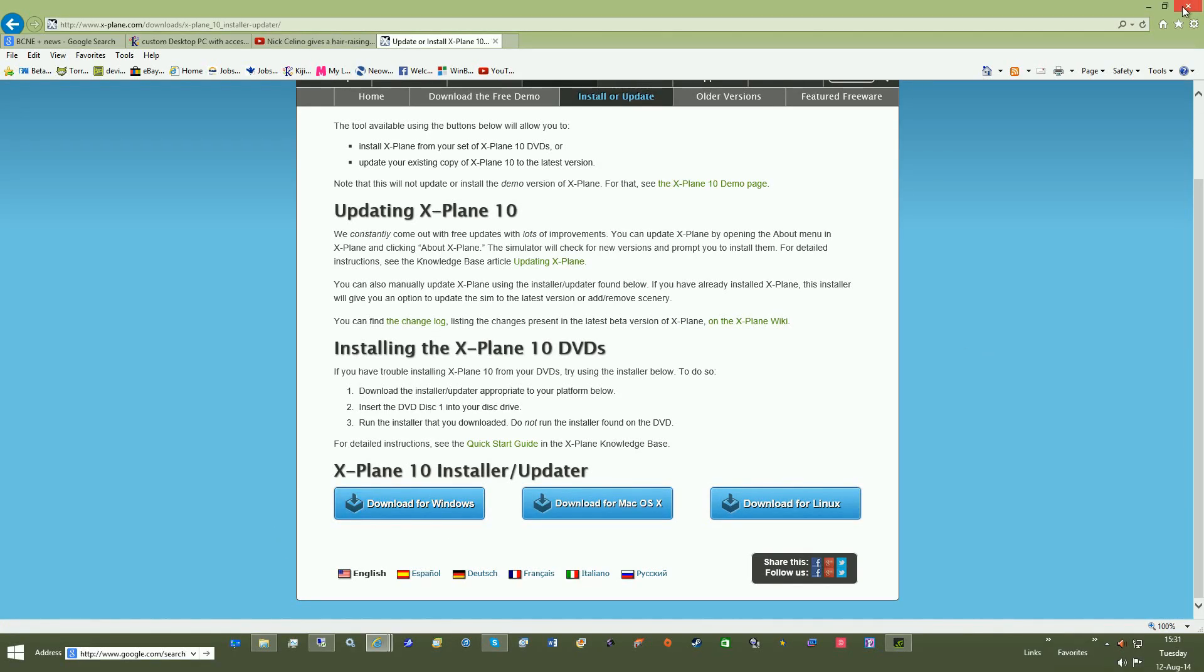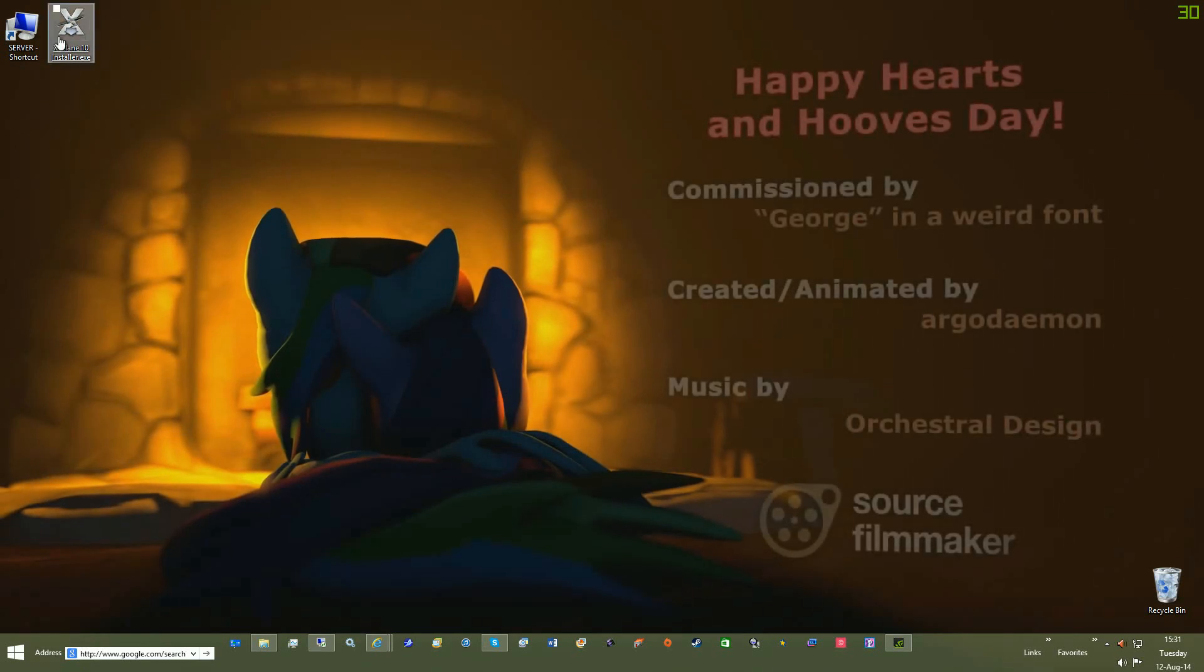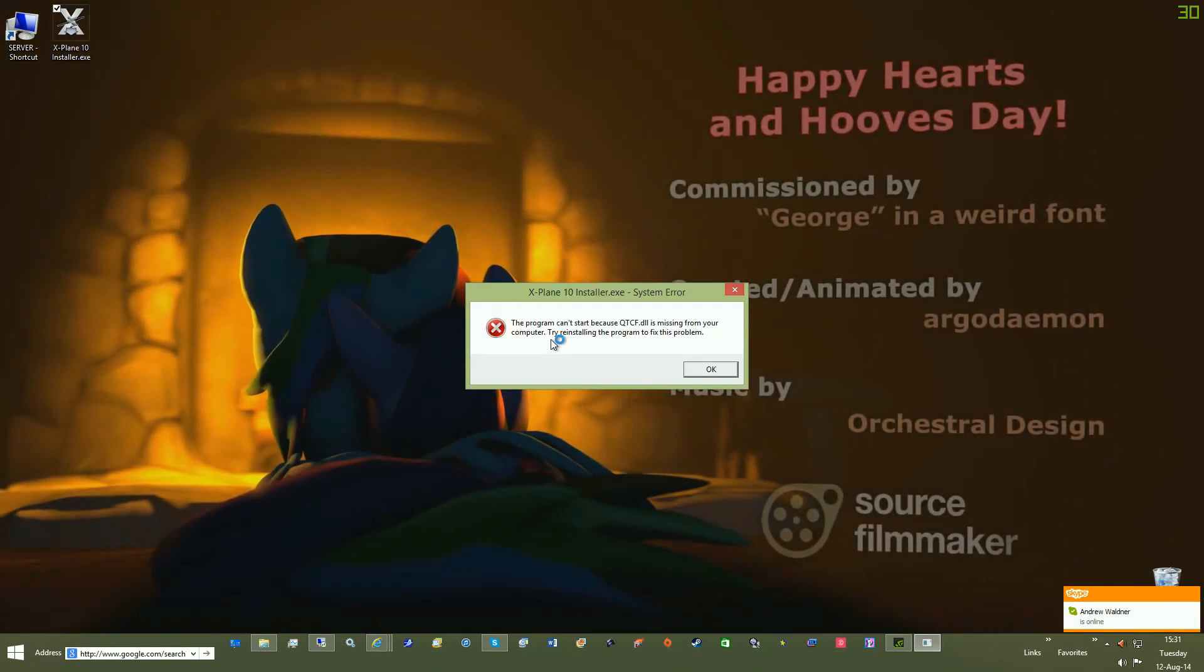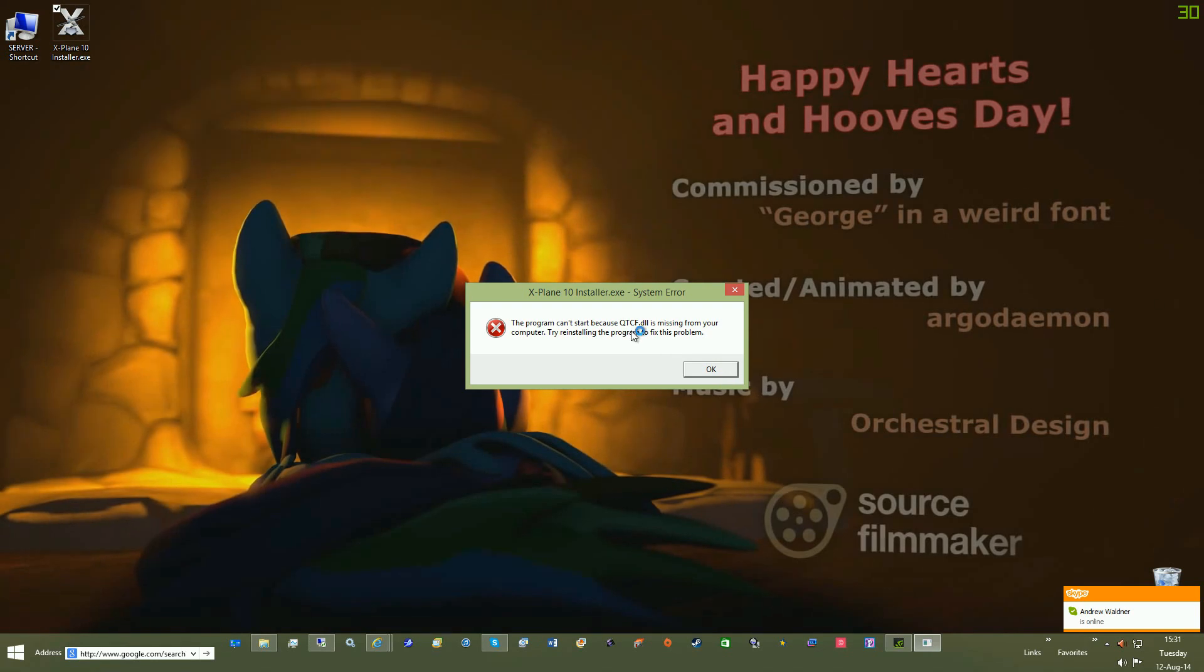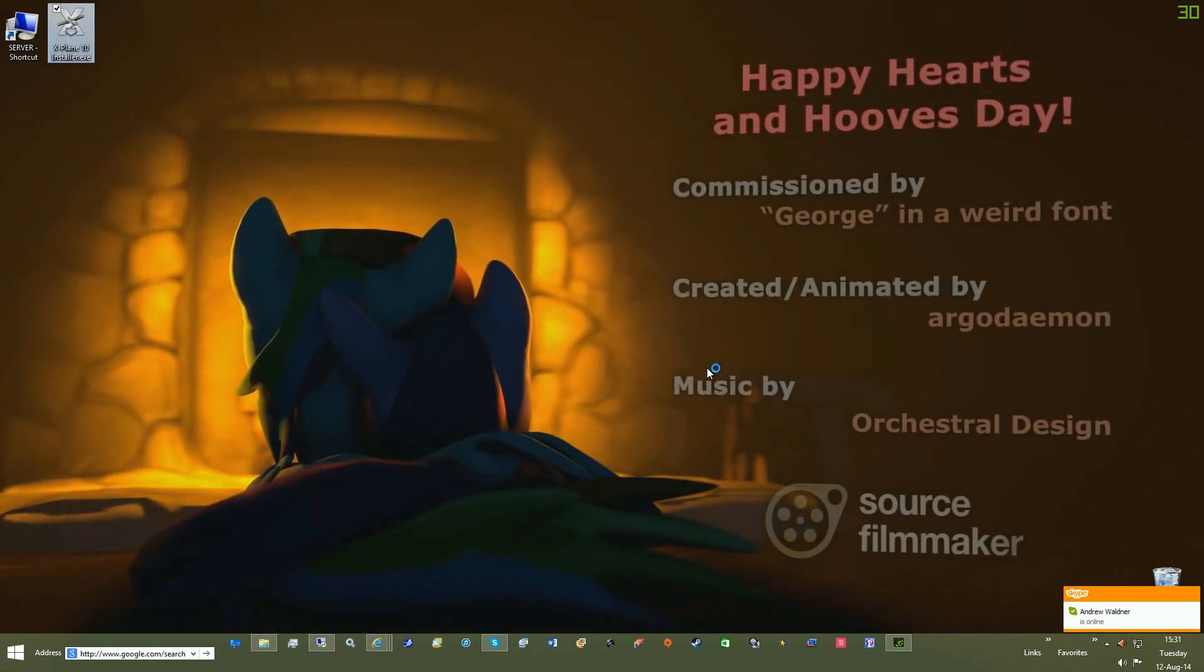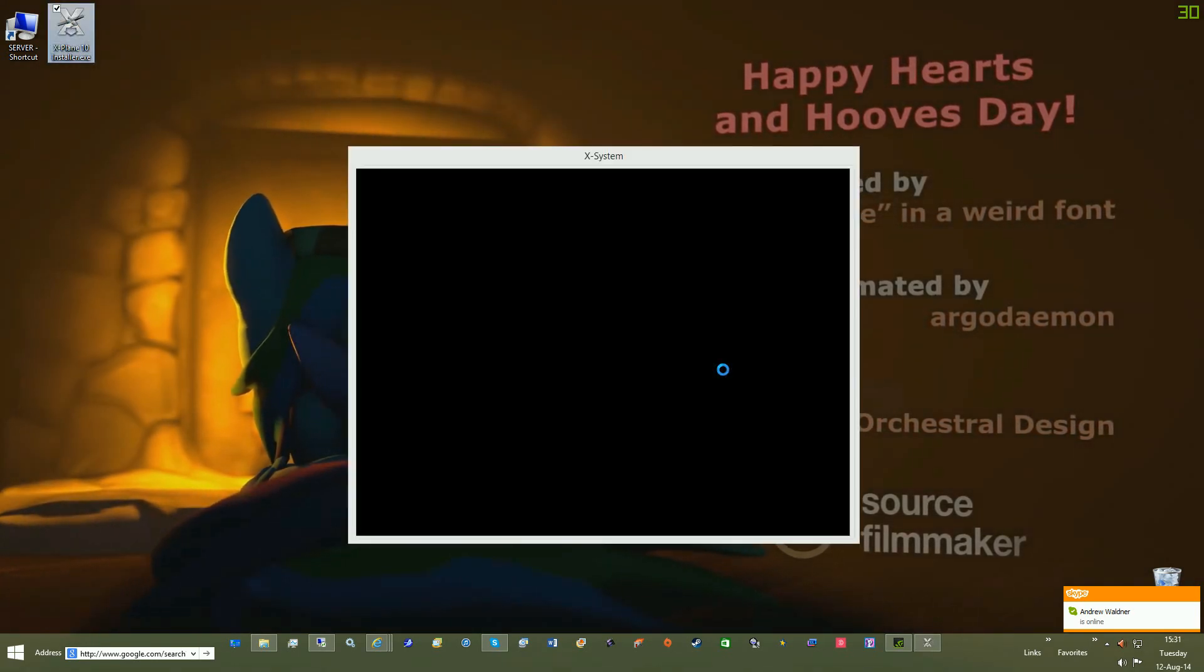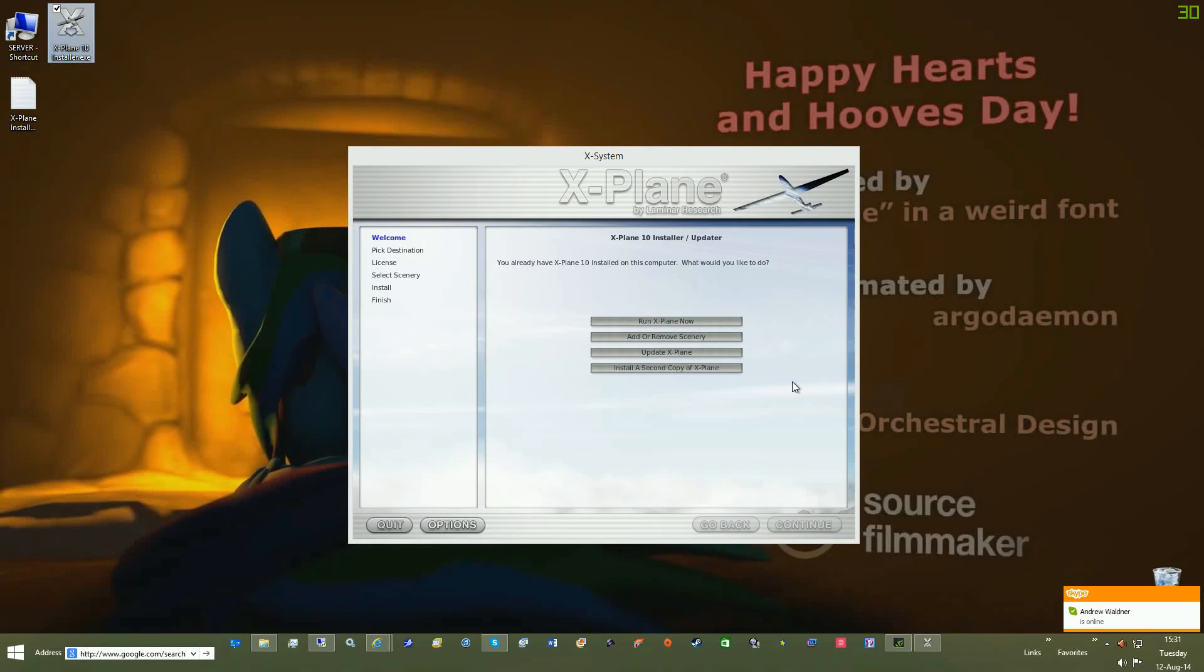If you wish to run the beta, check this. If you want to run X-Plane 10.30 and update the Steam version to X-Plane 10.30 beta, I'm not going to do that for this demonstration.